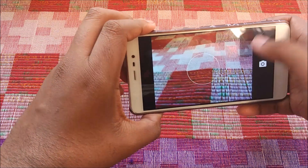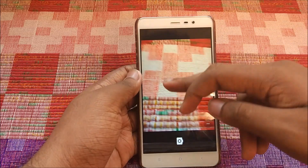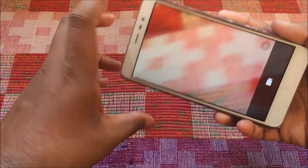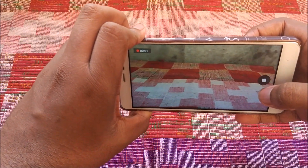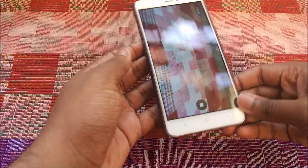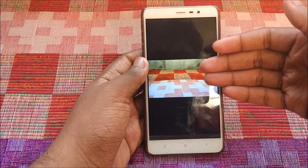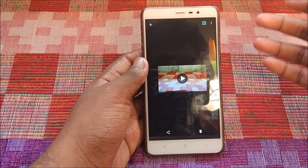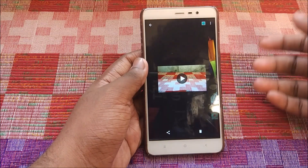Video recording is working — let me show you that the video bug is gone. Going to video mode, clicking record — as you can see, video recording is working. After stopping it, the video was recorded, though for one instance the camera crashed. That's a known bug in the CM14.1 firmware.